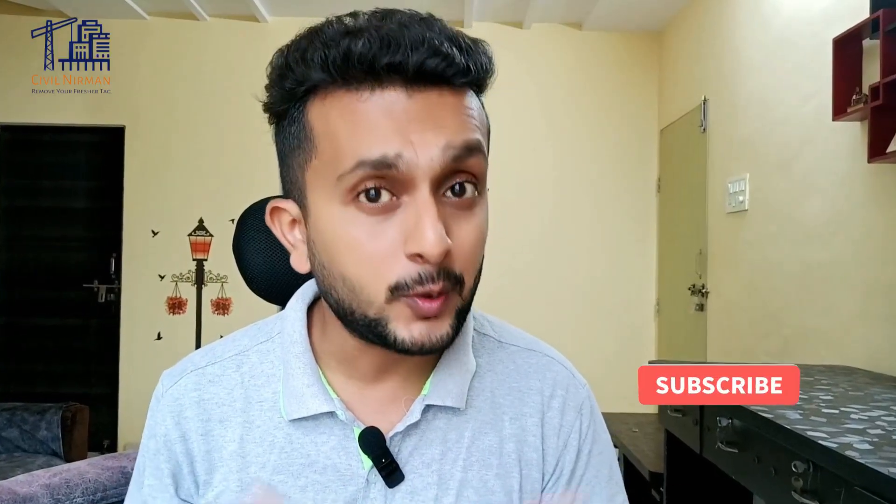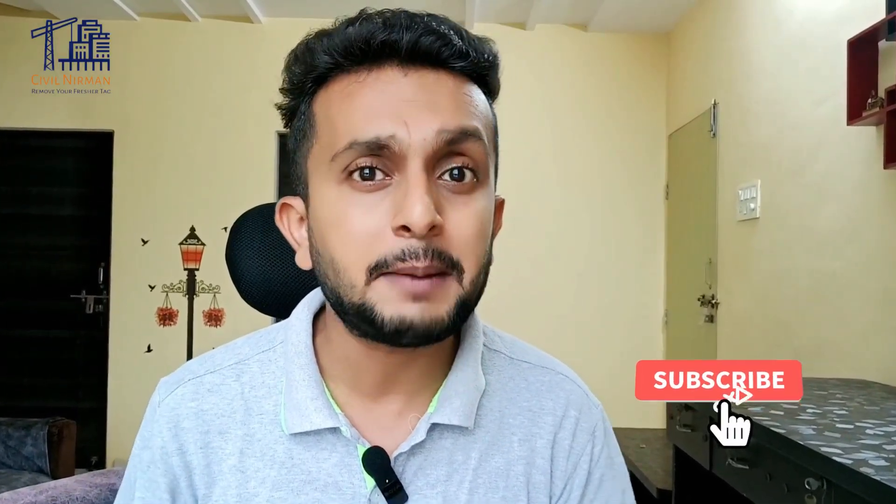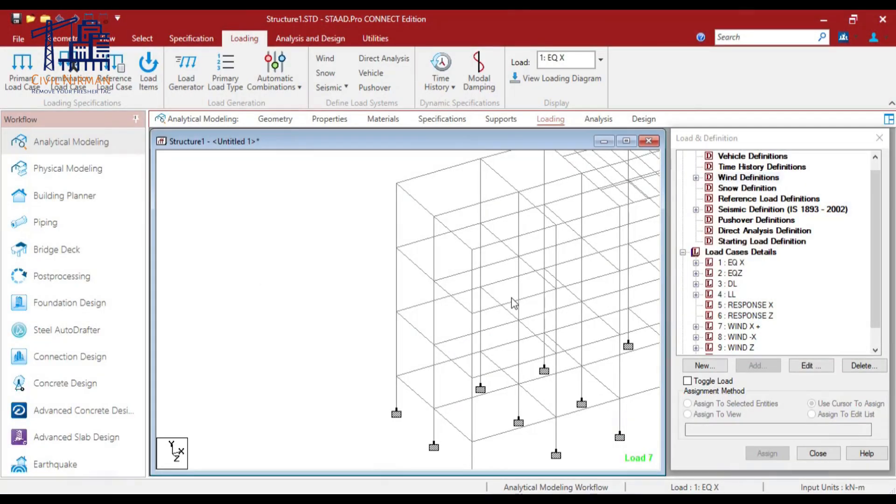If you feel that we are bringing some valuable knowledge to your structural design field, please subscribe to the channel and press the bell icon so you will never miss engineering updates from our side. Now let's check out — I have taken one sample problem from a building so I can explain how STAAD is performing the wind load analysis.